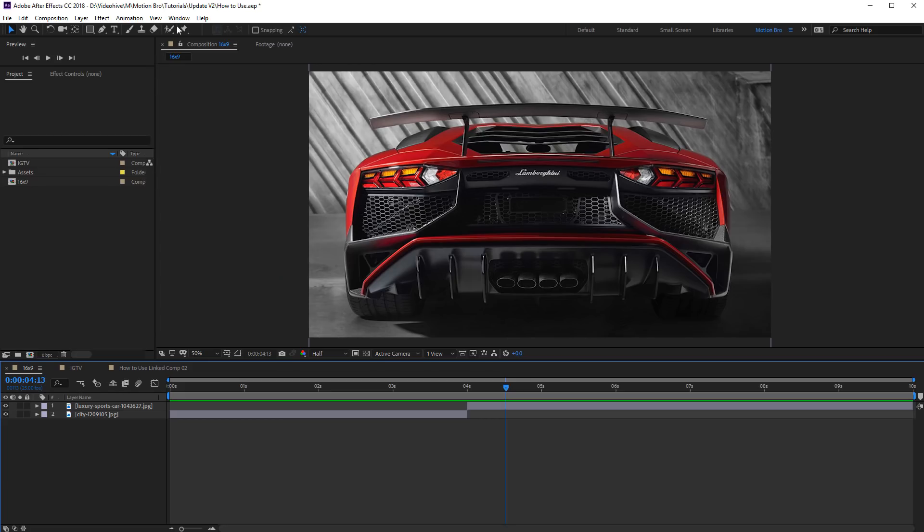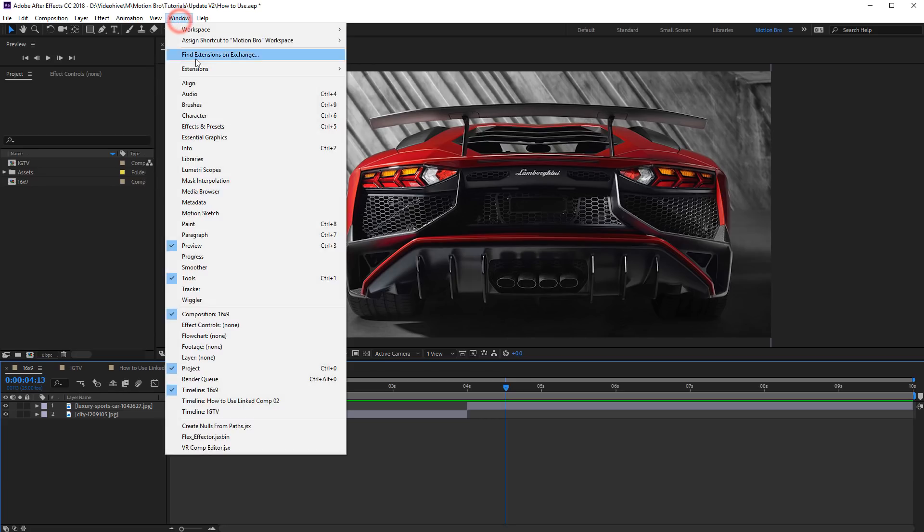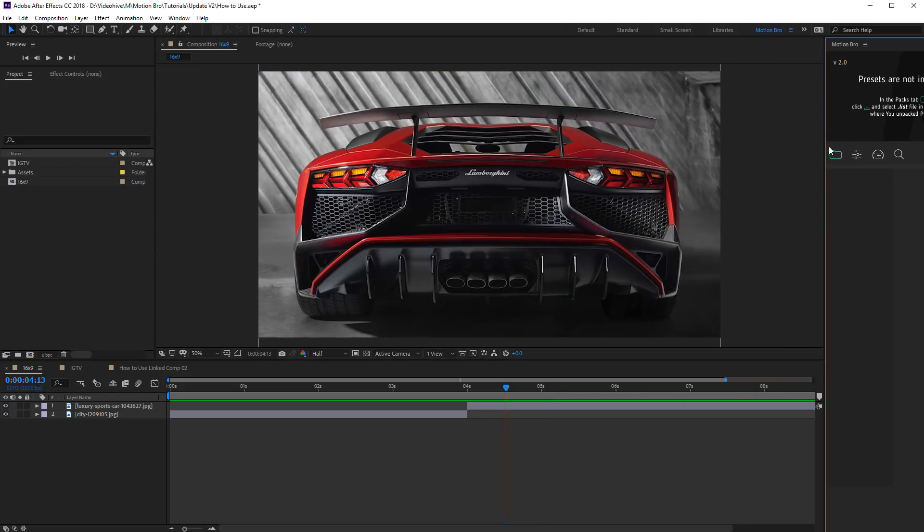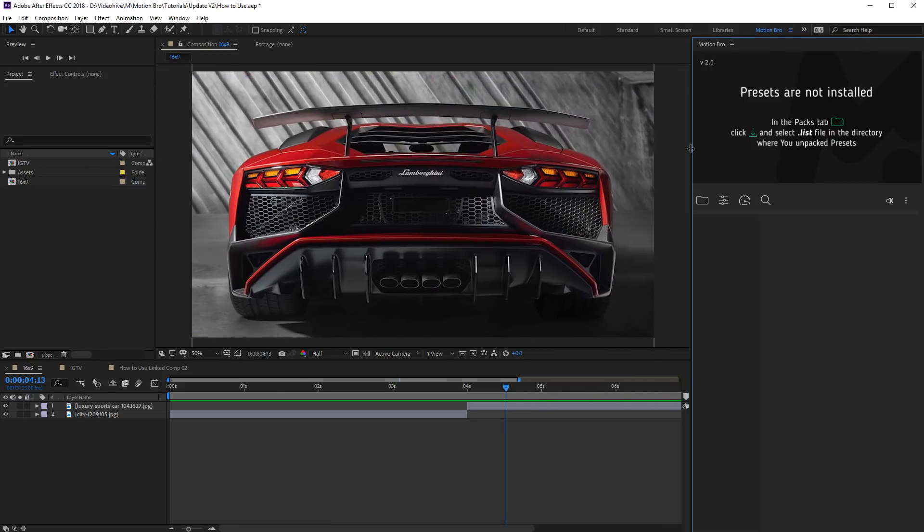In top-level menu, go to Windows Extensions Motion Bro. After the first launch, you have to install available packages of presets.